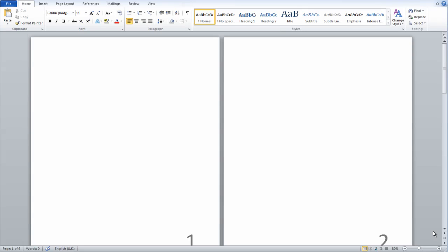Okay, so this video is going to show you guys how to insert page numbers starting from a specific page in Microsoft Word. It only takes a couple minutes to explain and it's very easy, so I'm just going to fly through it.